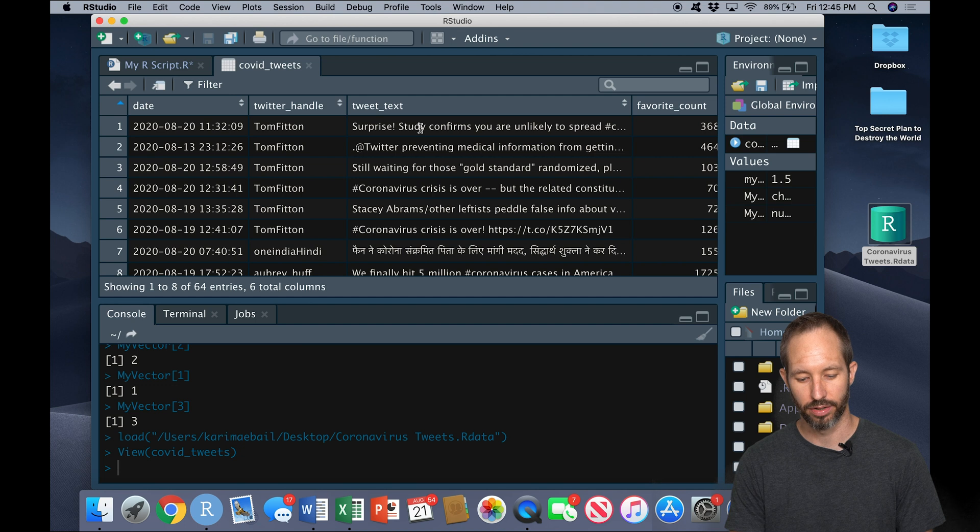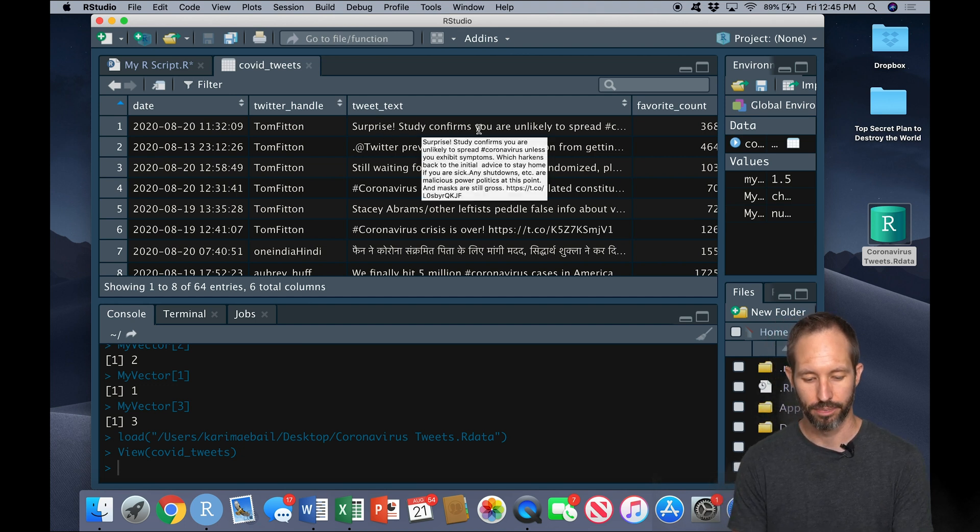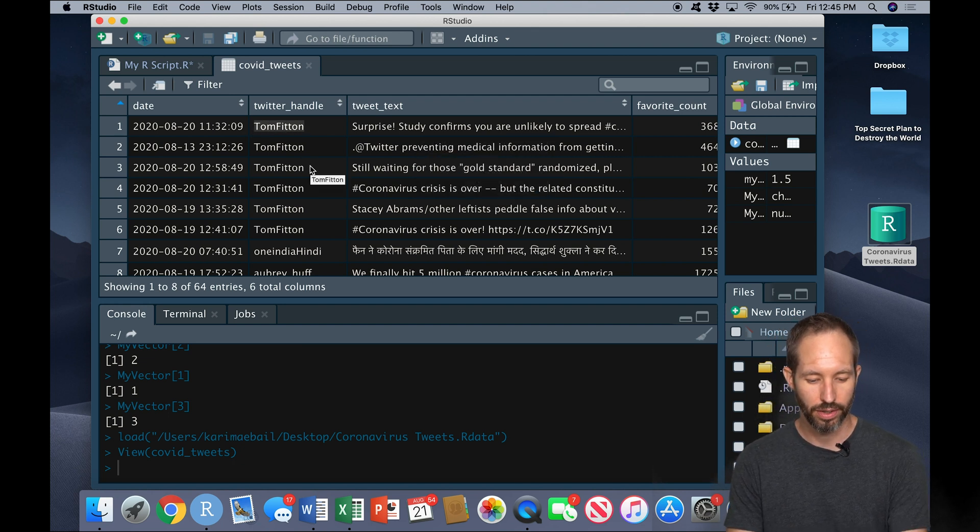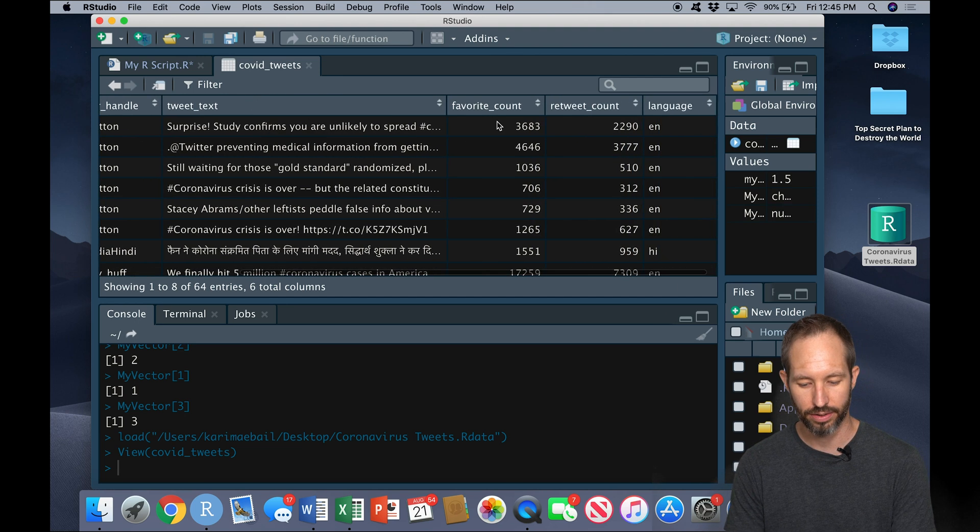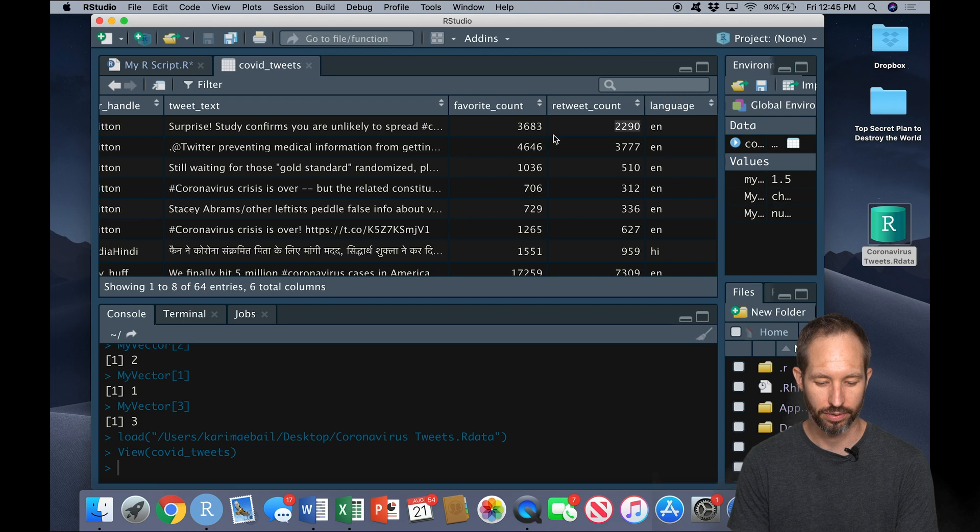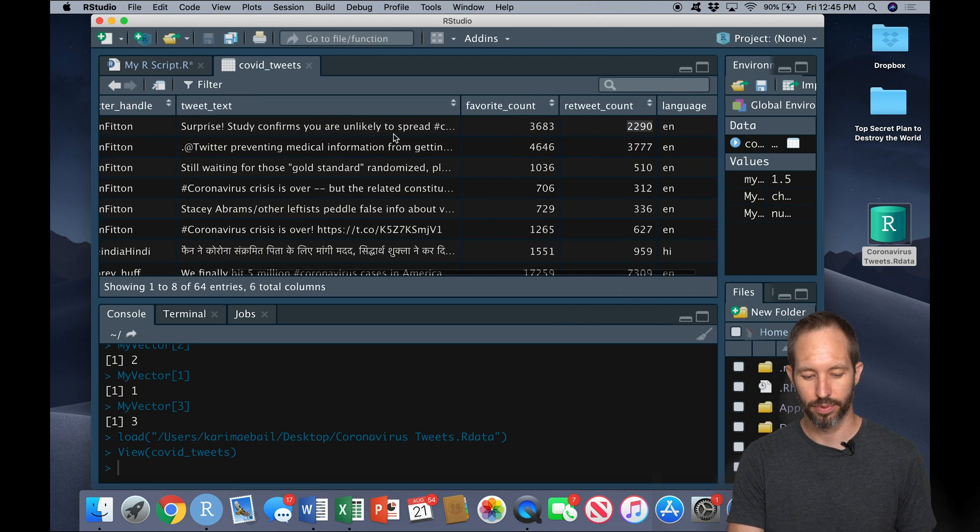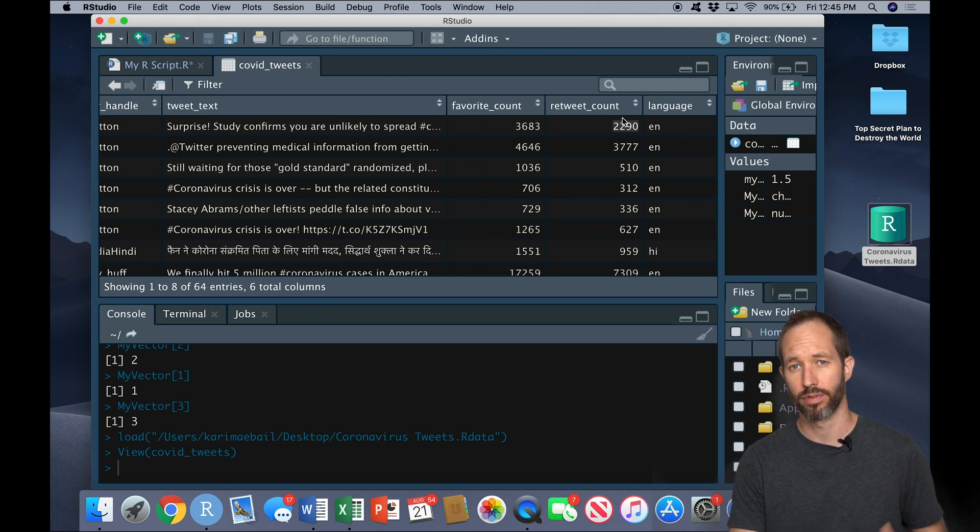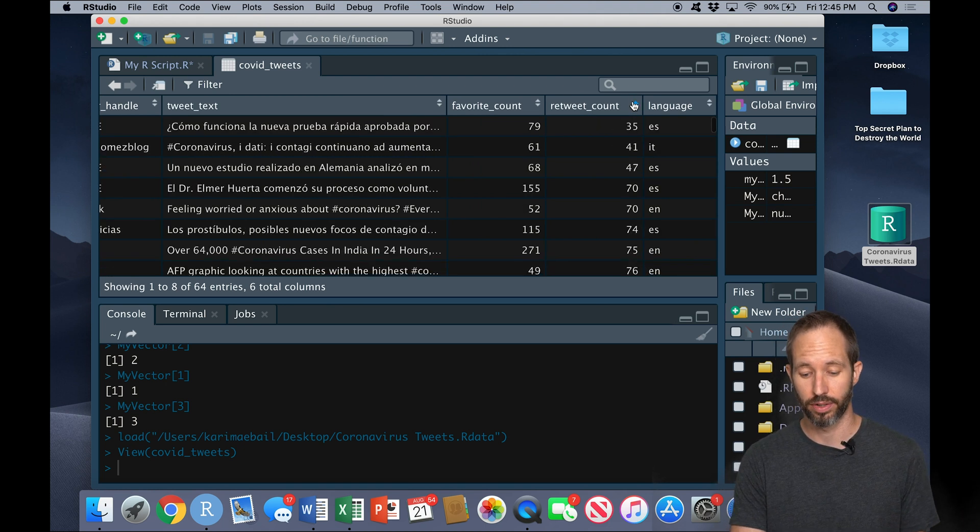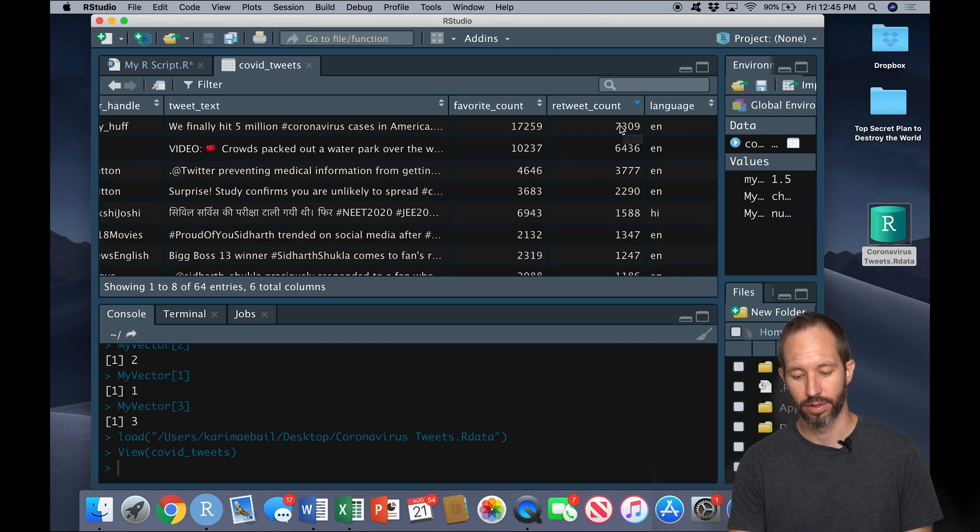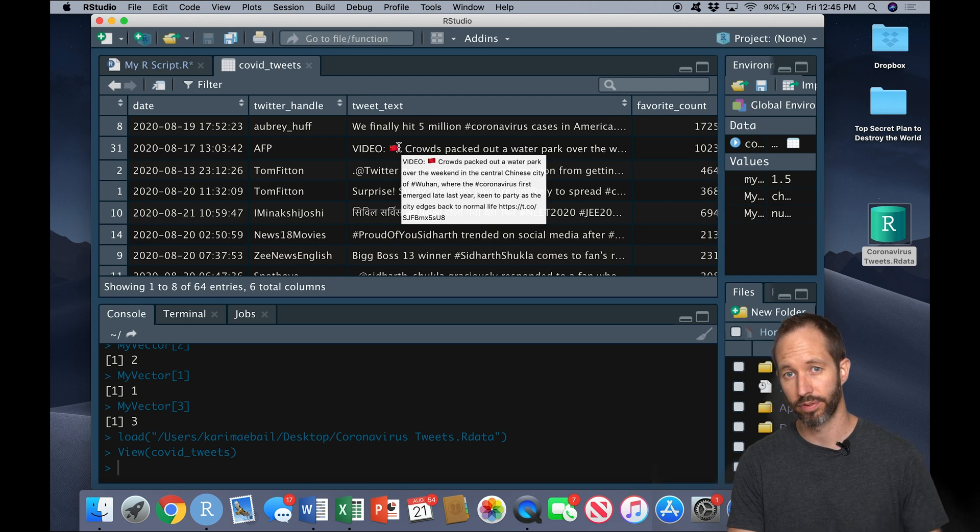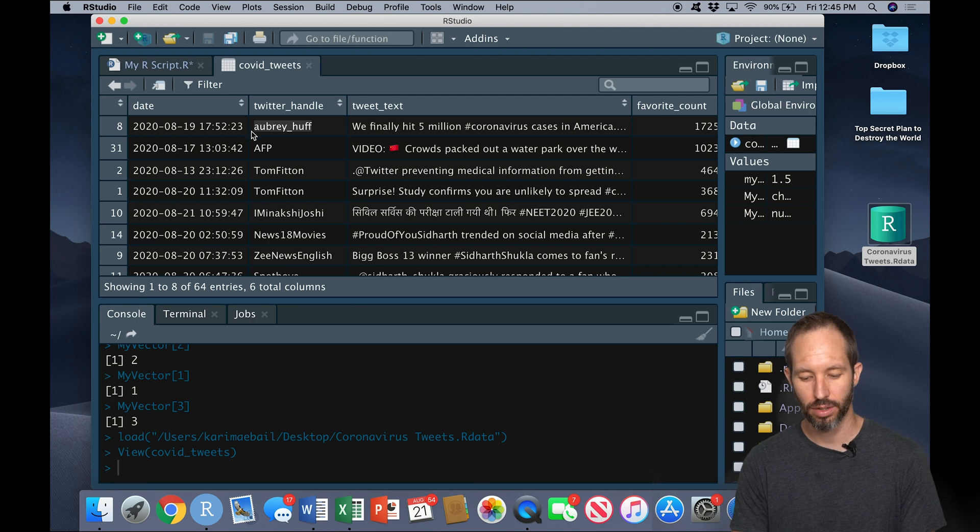there's a tweet here, surprise study confirms you're unlikely to spread coronavirus. This is from a Twitter user named Tom Fitton, and he posted it at this time and date. And it got this many favorites and this many retweets. And we can browse the data a little bit here. We could, for example, if we want to come over here and see which of our tweets got the most retweets, we could come up here and hit this little arrow. And that sorts it from minimum to maximum. And so the most popular, the most shared tweet in this small little data set was by Aubrey Huff here.